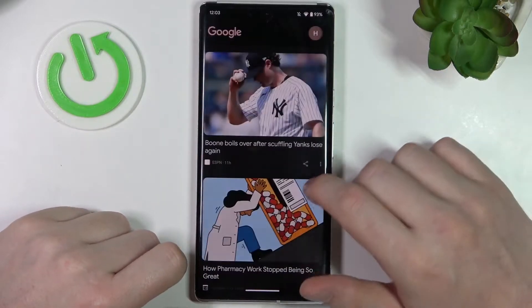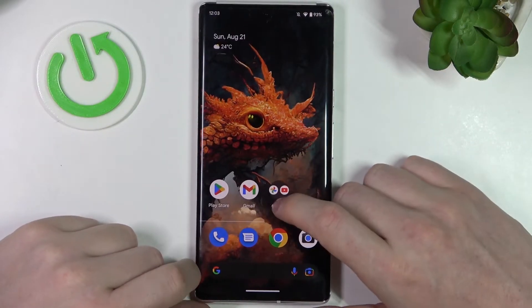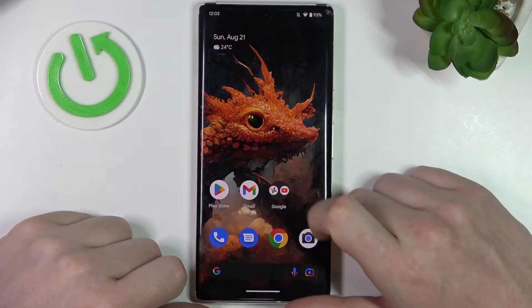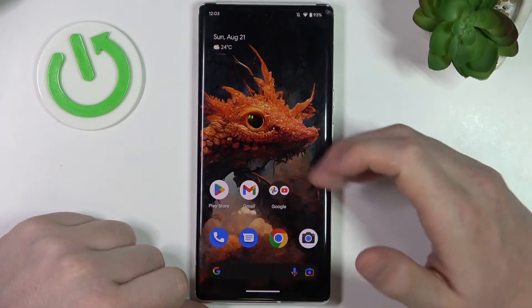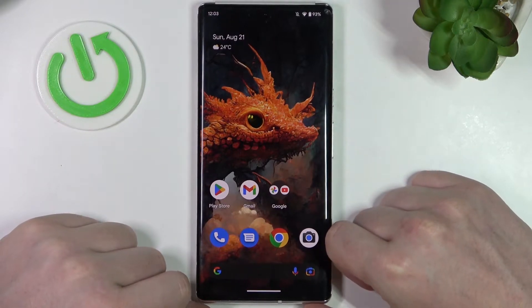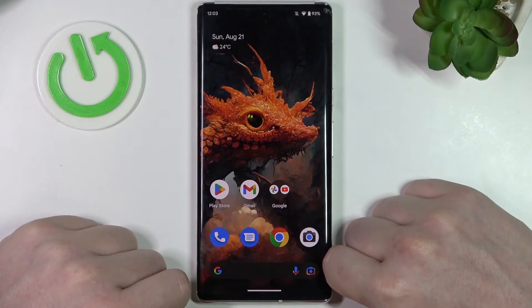Hello, in this video I want to show you how to enable Always On Display AOD for Android 13 devices that don't have it.